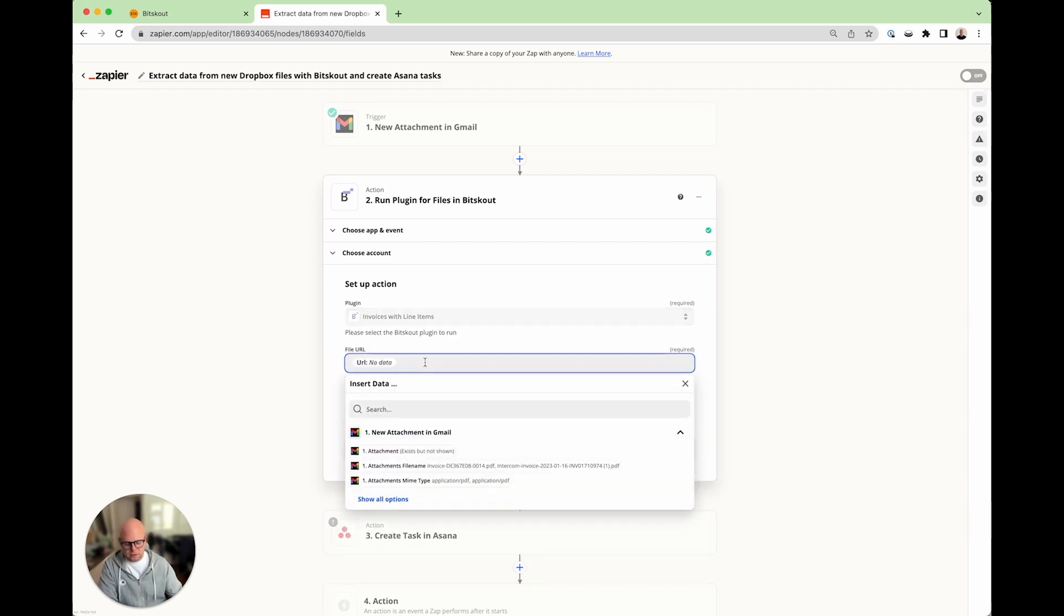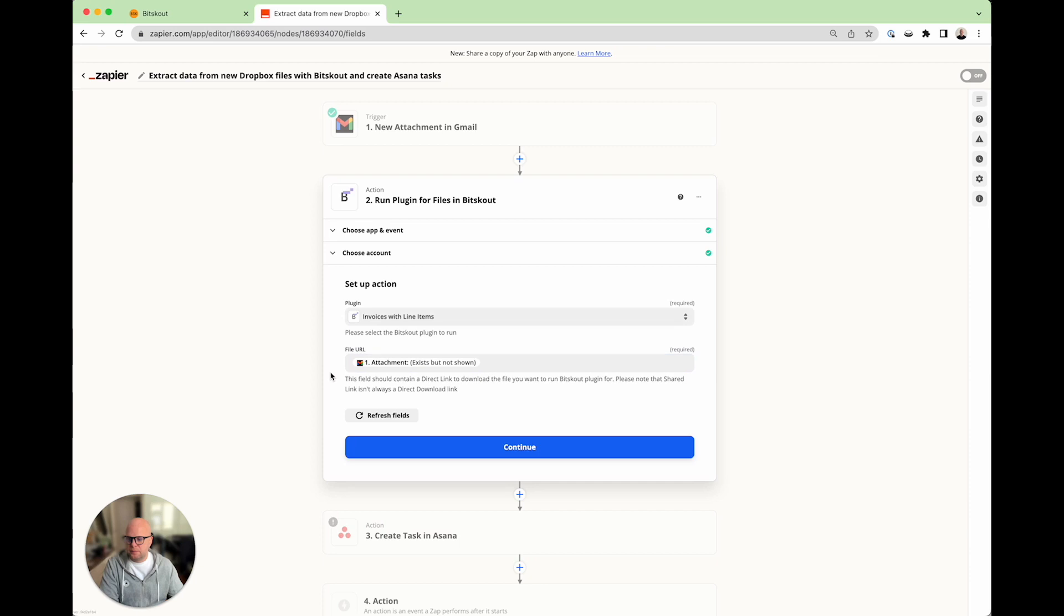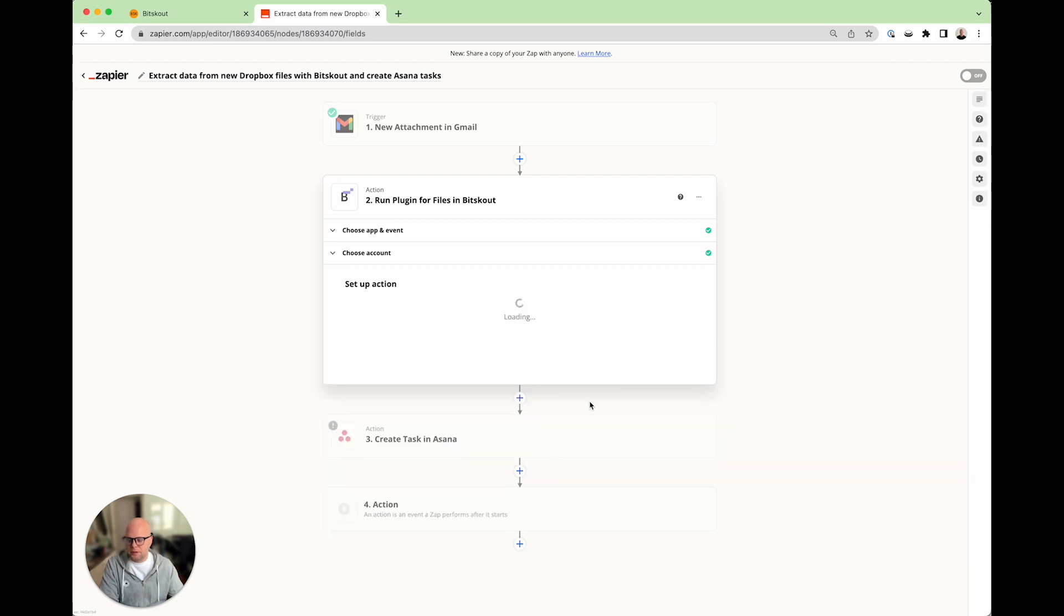And then, not URL, we need an attachment. That's it. Let's run it. Test and continue.